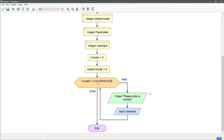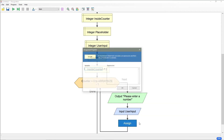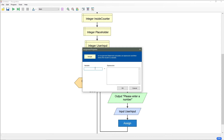After that we need to assign the user input into the array to populate it. To do this we will use an assign, and on the left is going to be our array name, which in my case is bubble array, and we need to tell what position we're looking at. Our position is wherever counter is. And on the expression side we are going to set it to our user input.